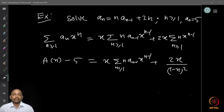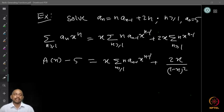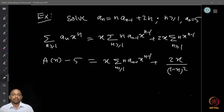As usual, we multiply the recurrence relation on both sides by xⁿ and take the sum: summation over n ≥ 1 of aₙ xⁿ equals x times summation over n ≥ 1 of n · aₙ₋₁ · xⁿ⁻¹, plus 2x times summation over n ≥ 1 of n · xⁿ⁻¹, taking one x outside.